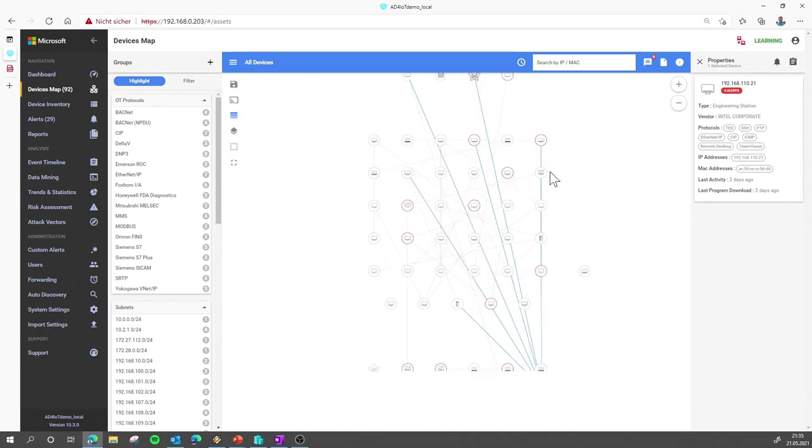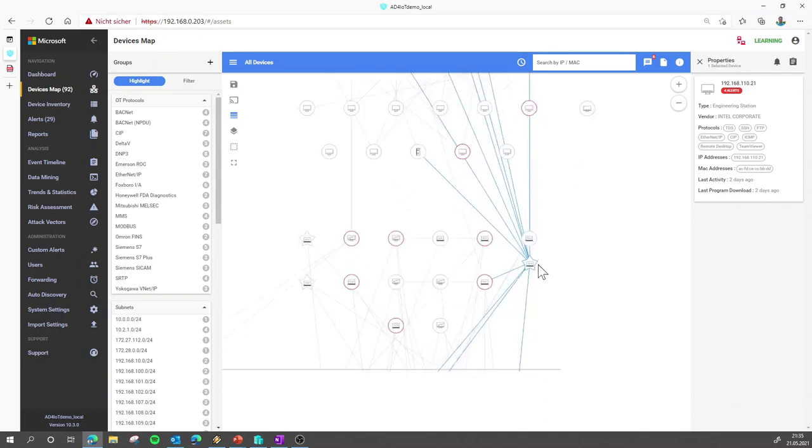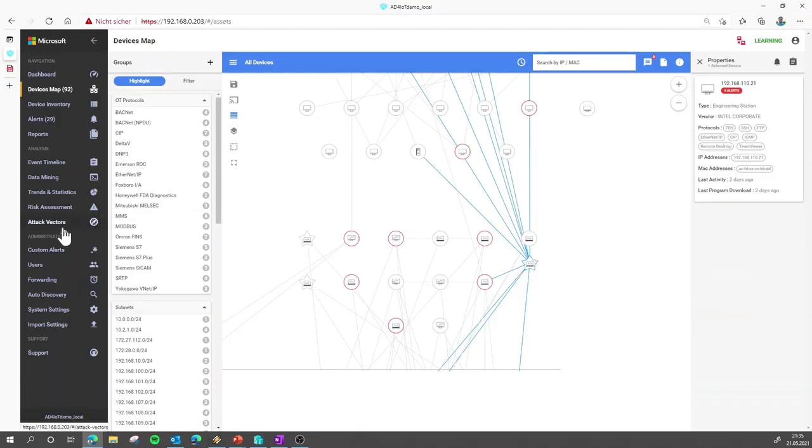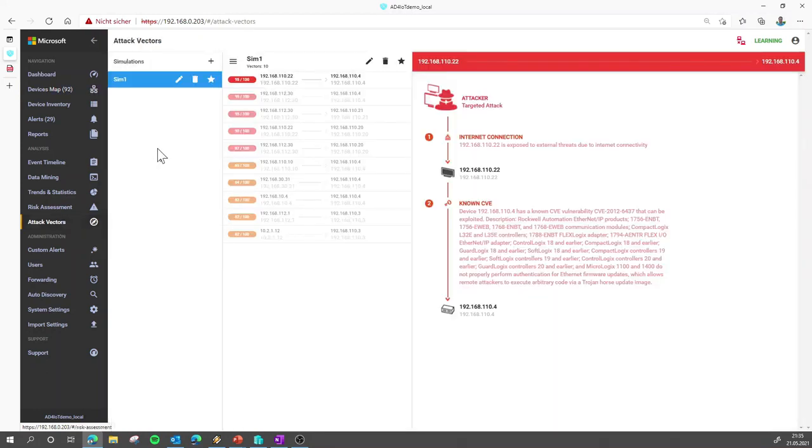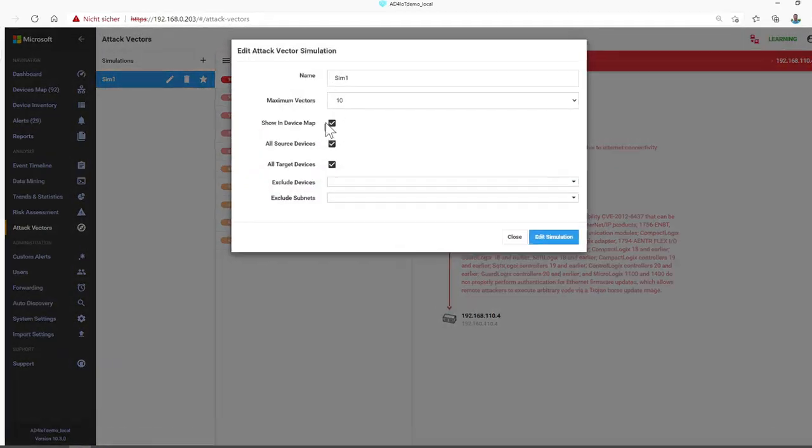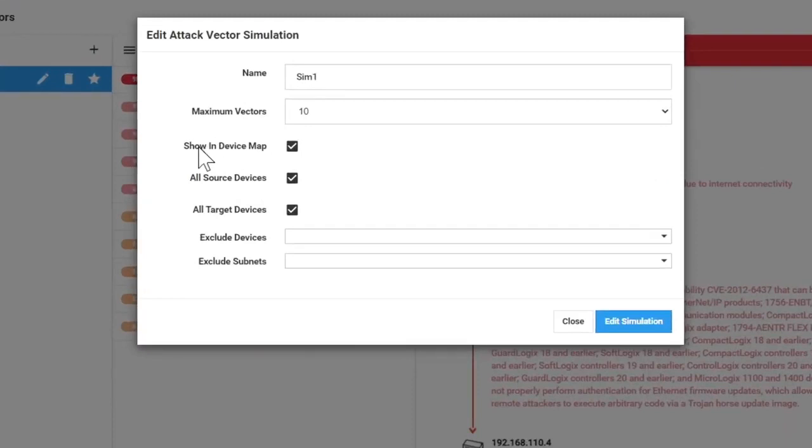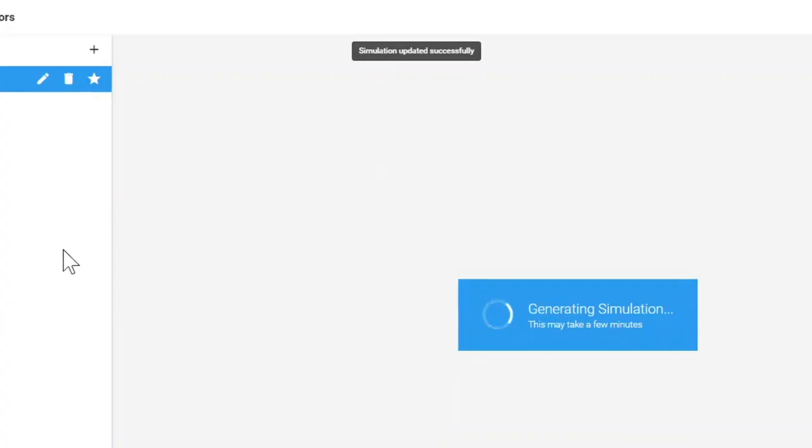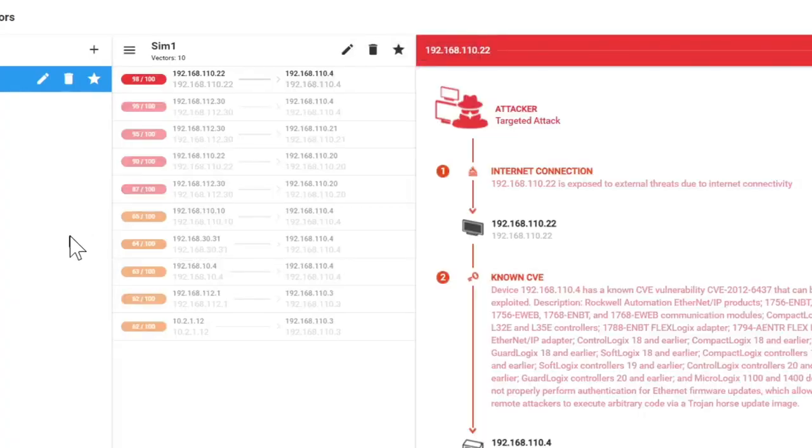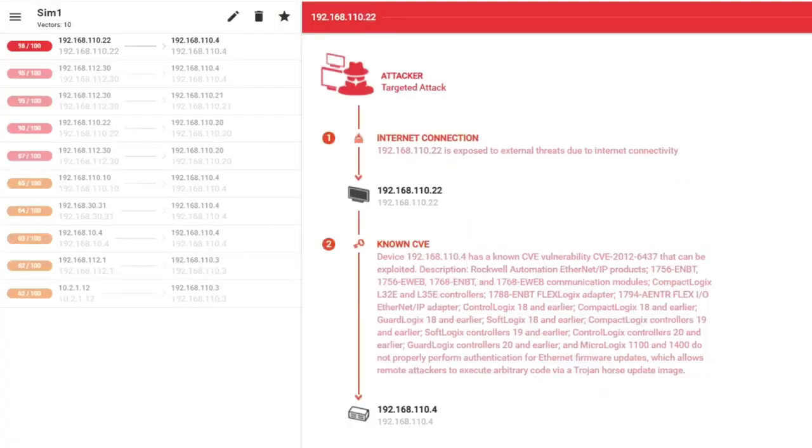So from the map view, you can already see that maybe there is some space for security improvement. But let's use our attack vector simulation to verify if there's already a way to compromise devices in your environment because of this. So we go here and then we have created a simulation. In this simulation, we just say show the simulation outcome in the device map and run it against all sources and all target devices. So I say update. It will only take a few seconds. And again, it's completely passive. We will not touch your devices. And what we see here is we already get 10 vectors that were detected.